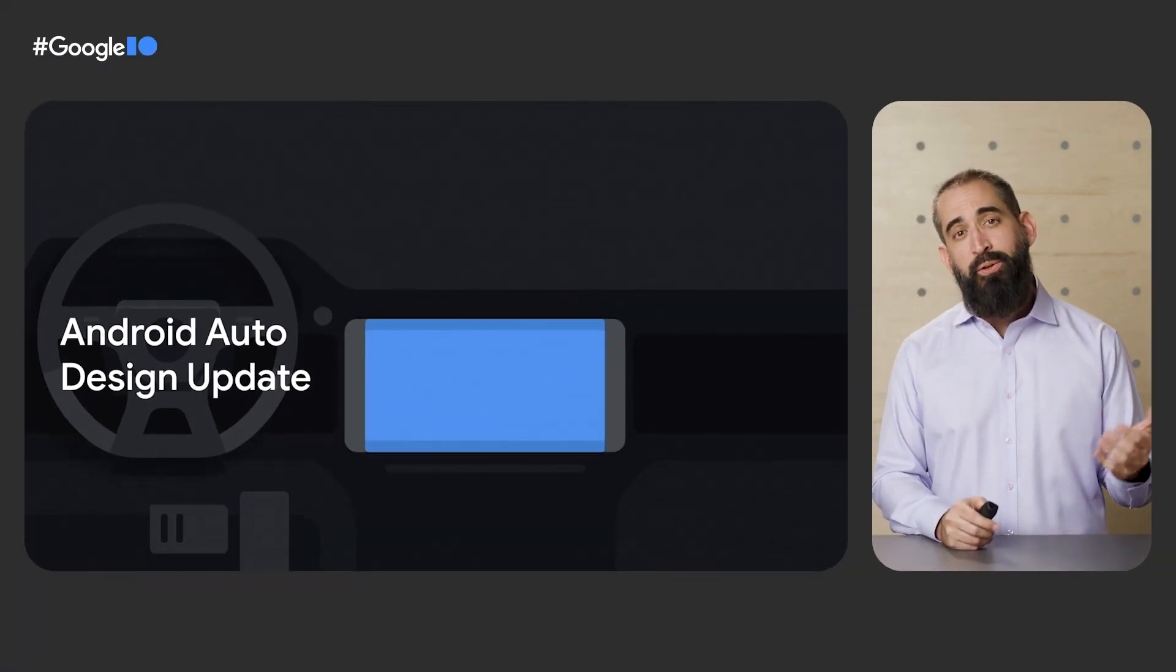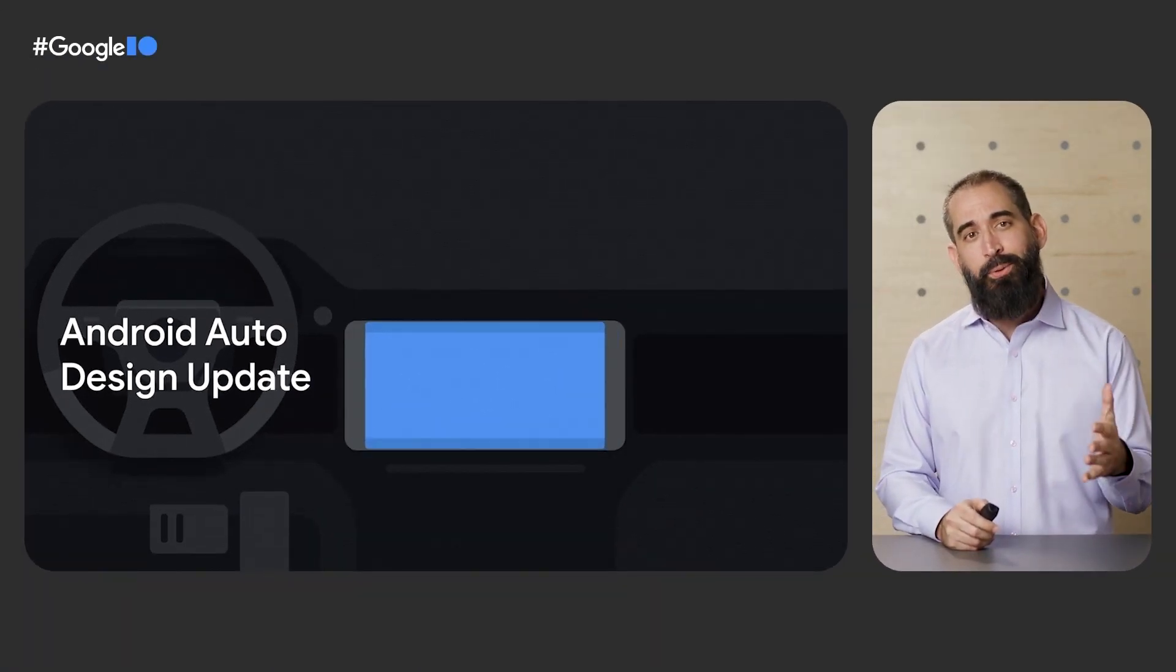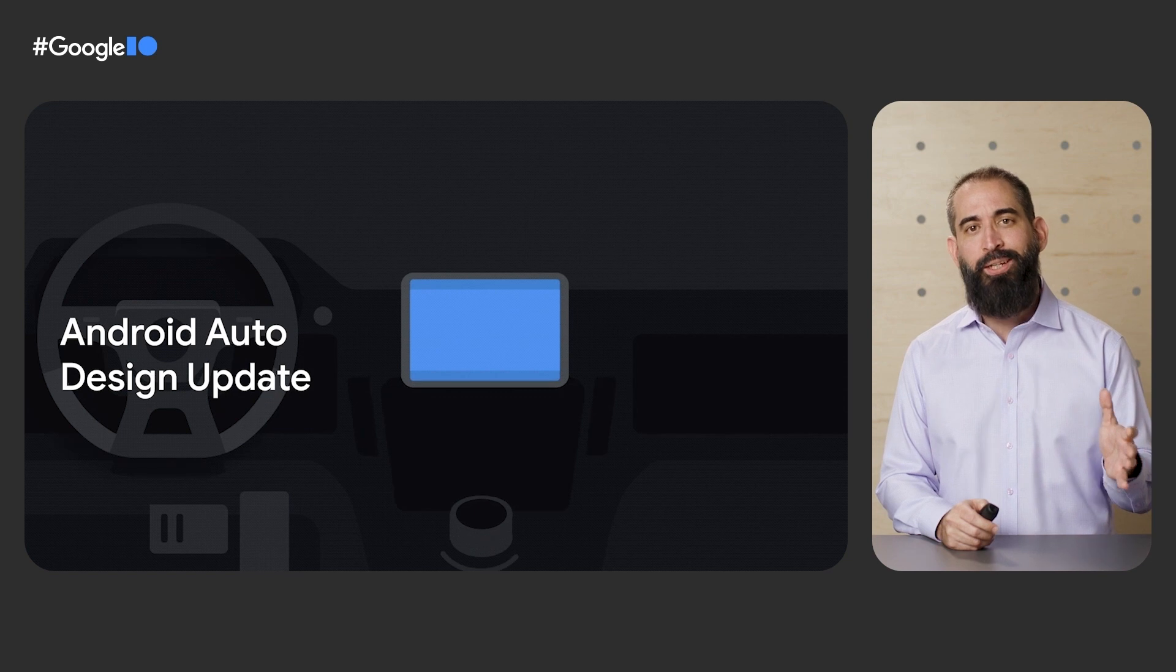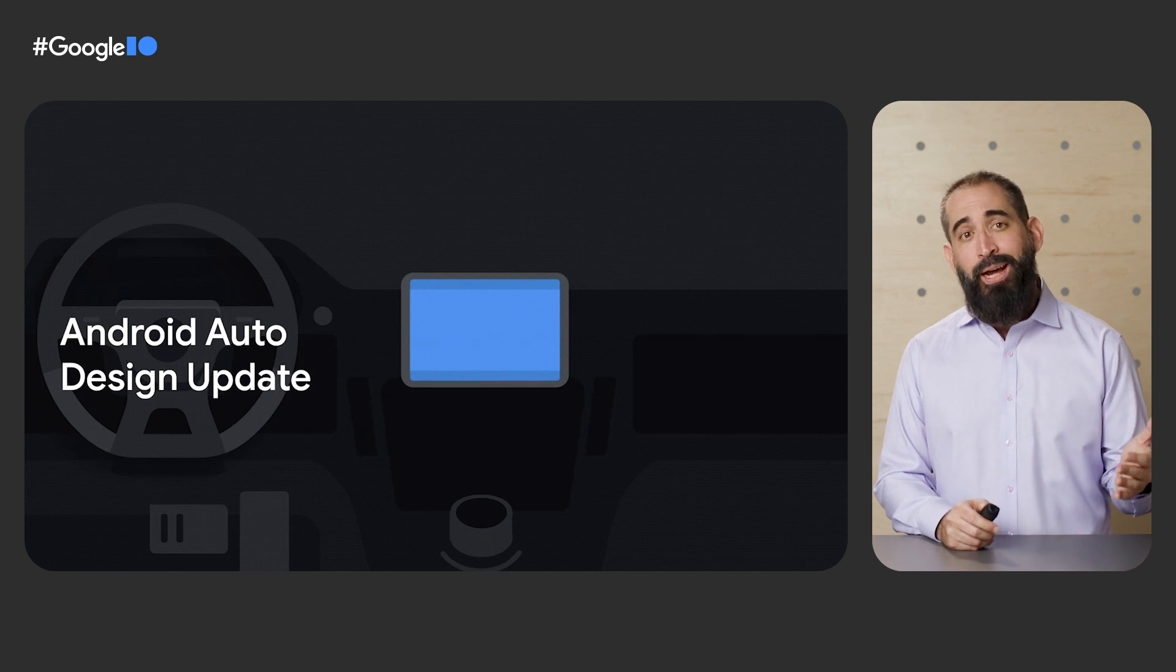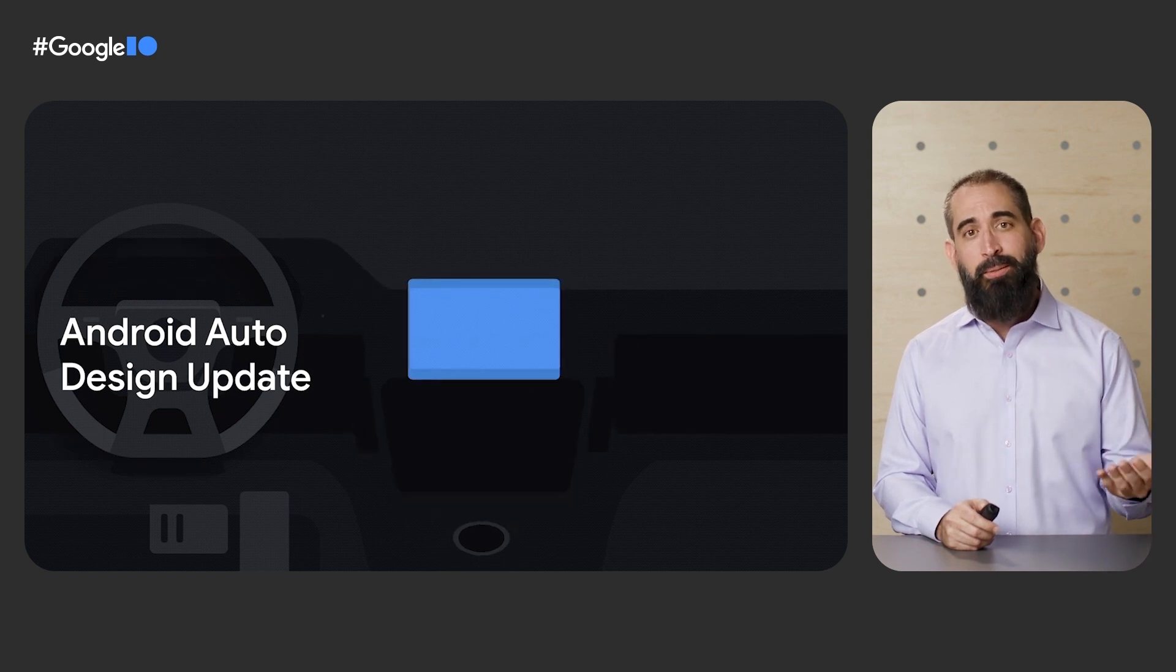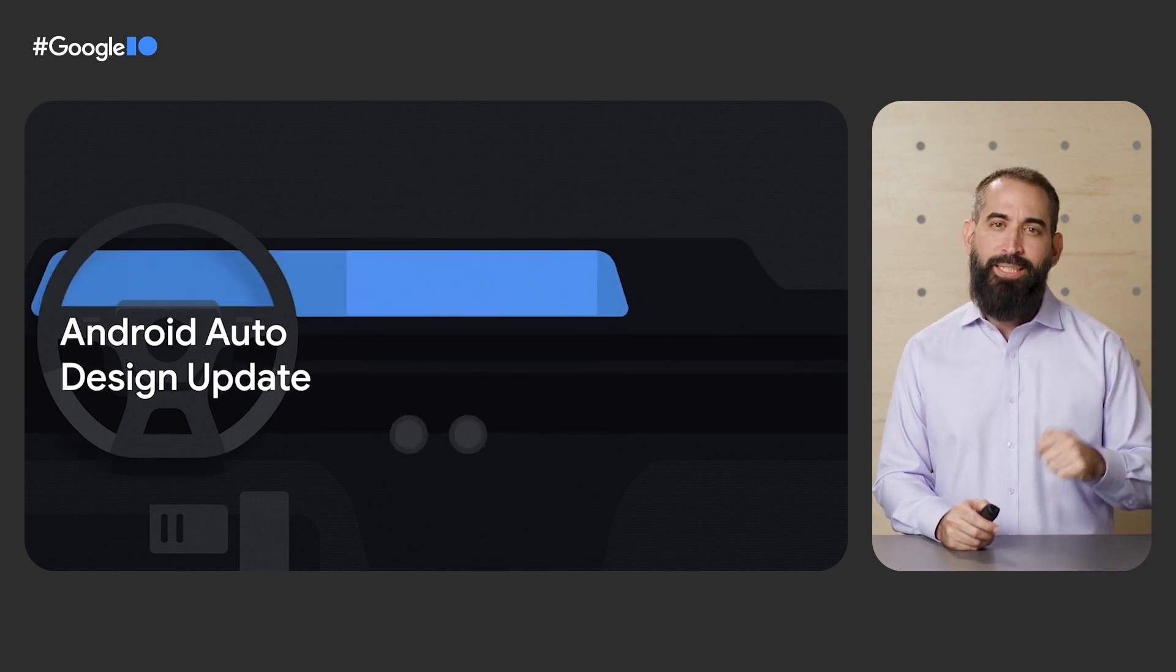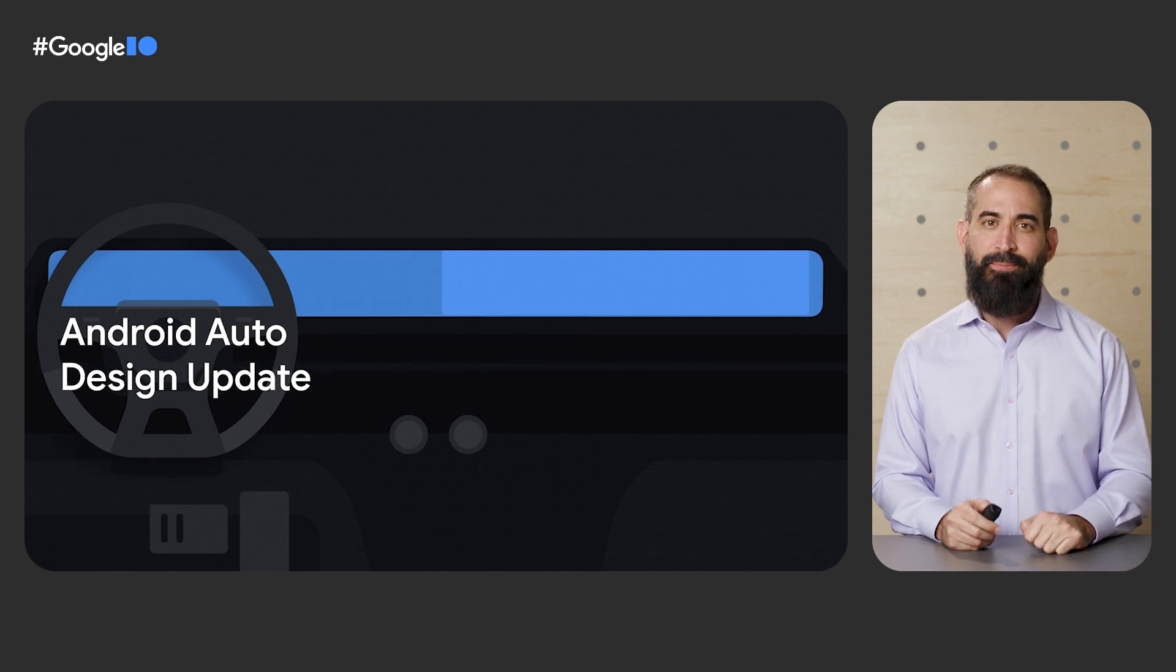Additionally, we've been hard at work on a brand new design for Android Auto, and we're excited to be able to share it with you for the very first time. Here's a sneak peek.